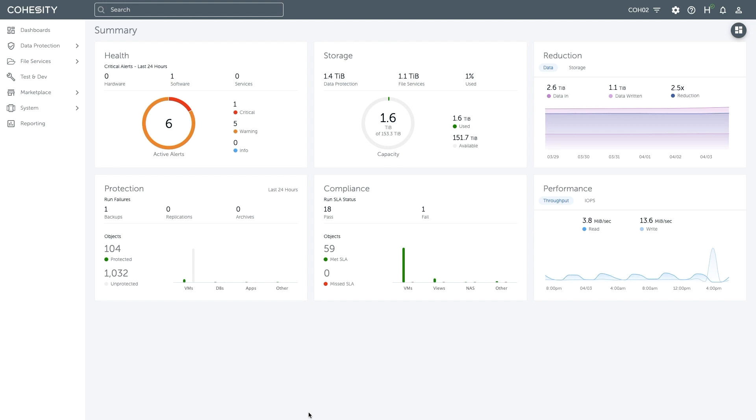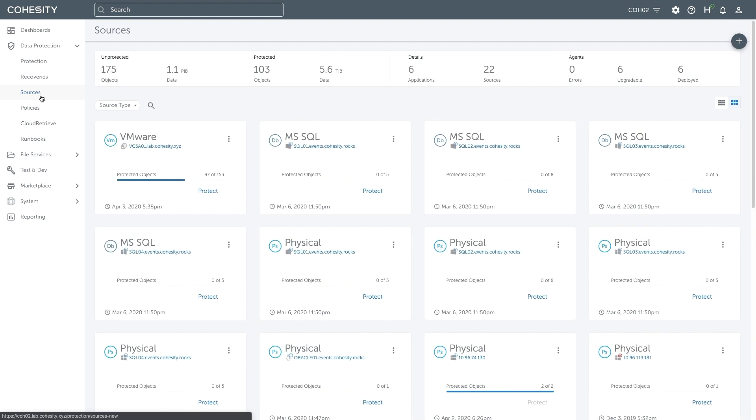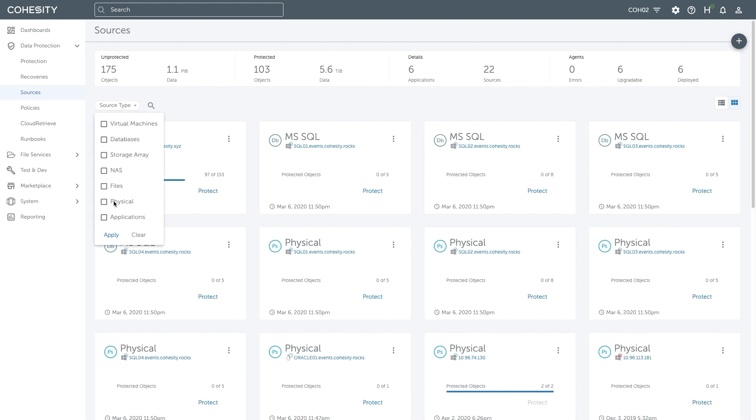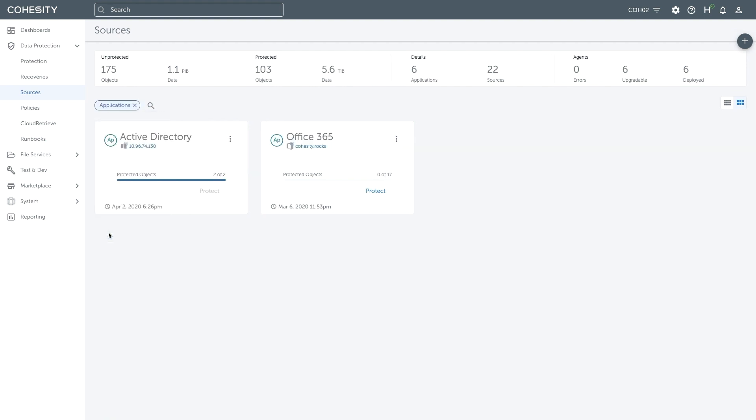To begin, let's take a look at the Cohesity user interface. Within data protection, we'll choose sources. Then within source type, we'll choose applications and apply the filter.